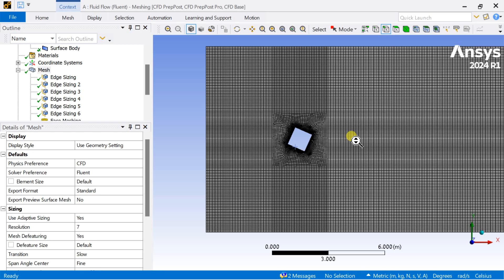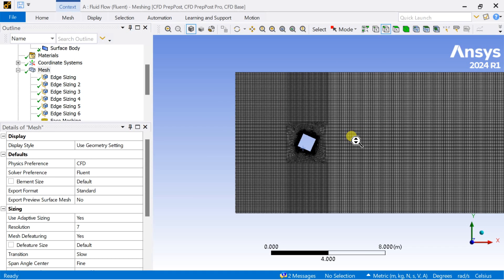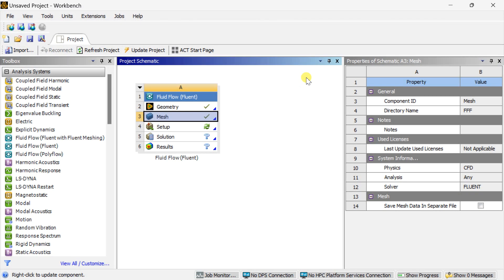We are going to see the setup and post-processing results in our next part. Thank you.